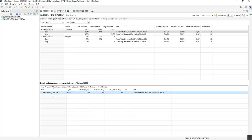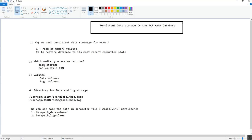The size of the data file automatically increases as more space is required. However, it does not automatically decrease when less space is needed. But we can manually shrink the data volume to free up space if needed.